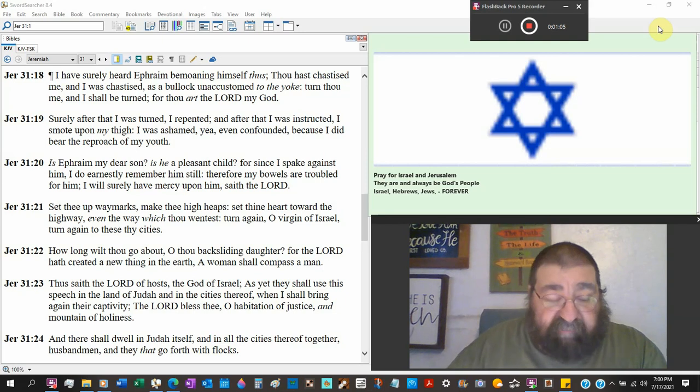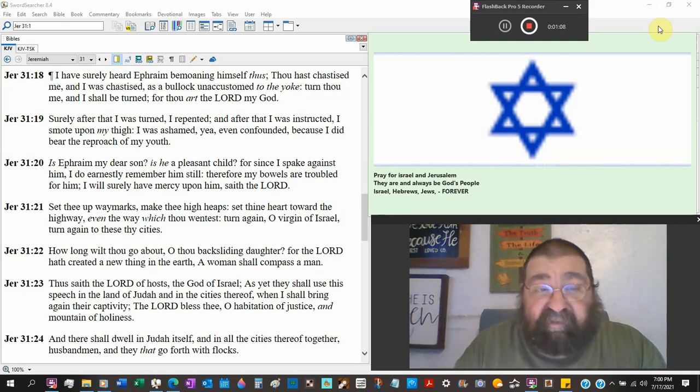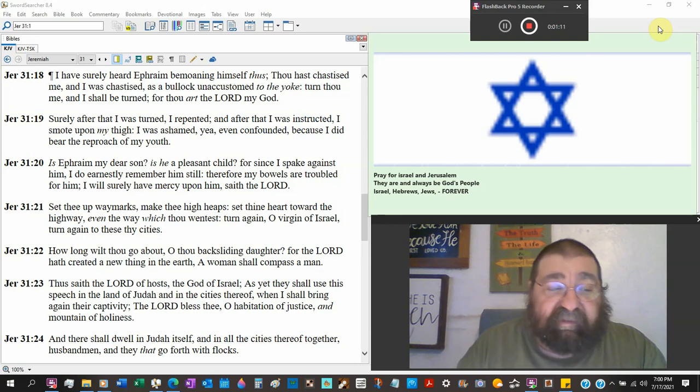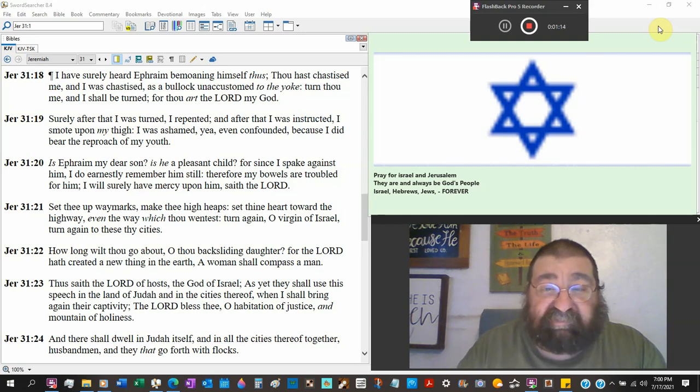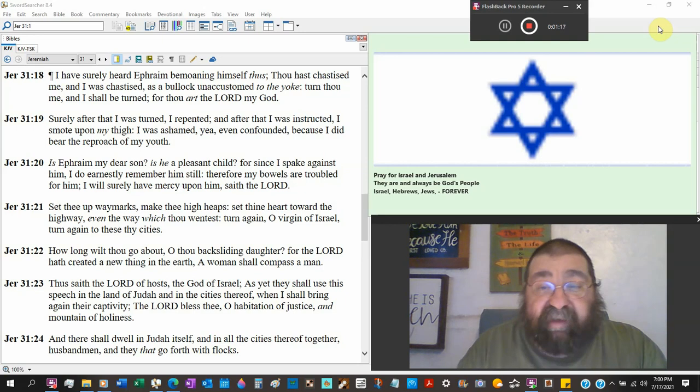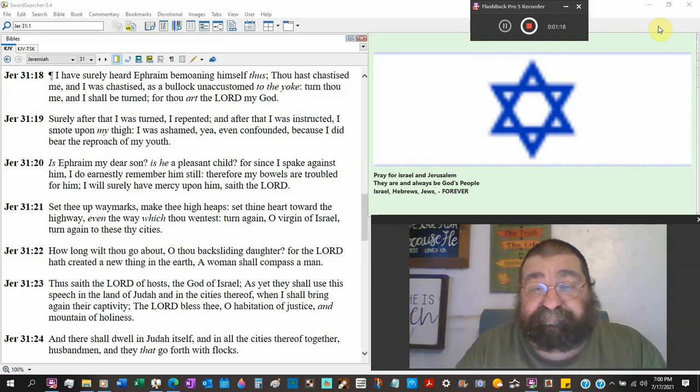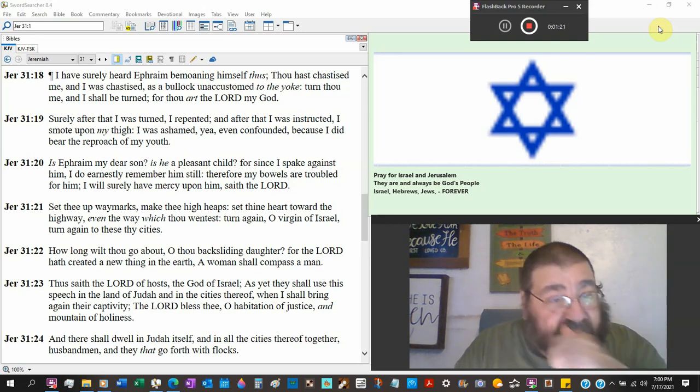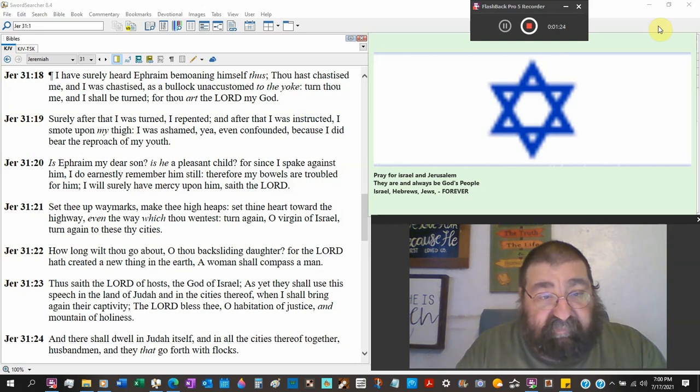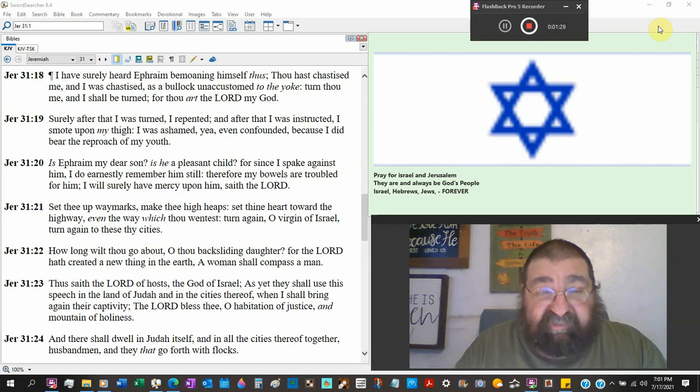So Ephraim has been in great misery. God's been correcting him. And he's been fighting the correction. And yet, he's trying to come back. Surely after I was turned, I repented. And after that, I was instructed.